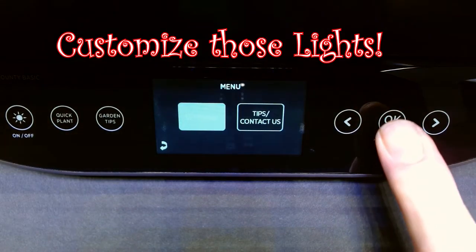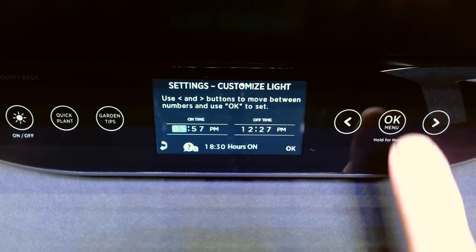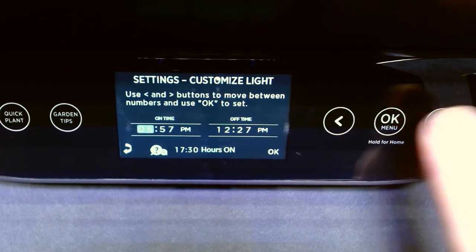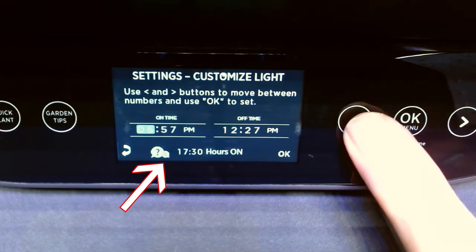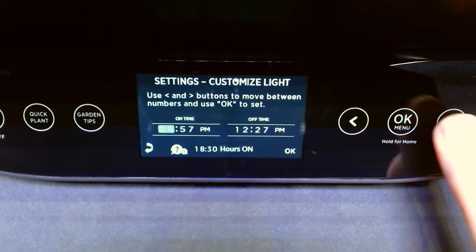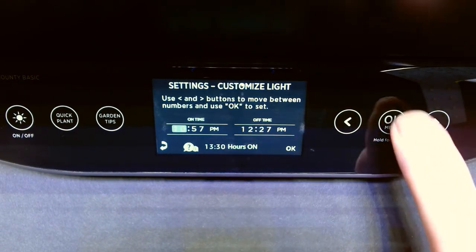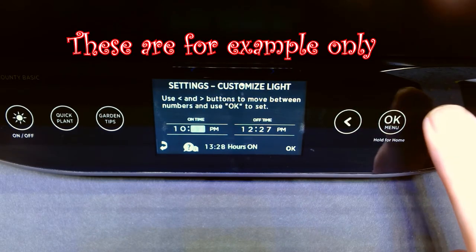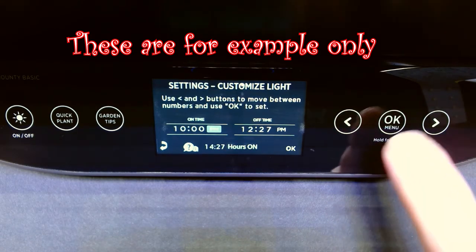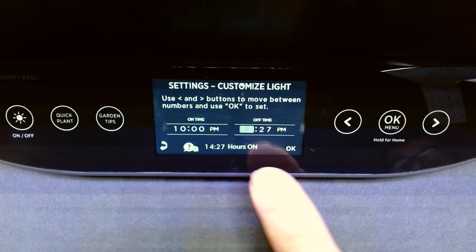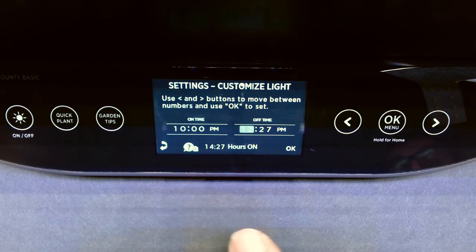Now let's go to adjust the light settings on customize. Clicking the customize button, you can adjust your on and off time by pressing left and right. On the bottom it tells you not a set time, but your actual on time as you adjust the settings. I want it on at 10 o'clock at night because I like it on while I'm sleeping. On the off time it tells you when it's turning off — right now it is set for 14 hours and 27 minutes.